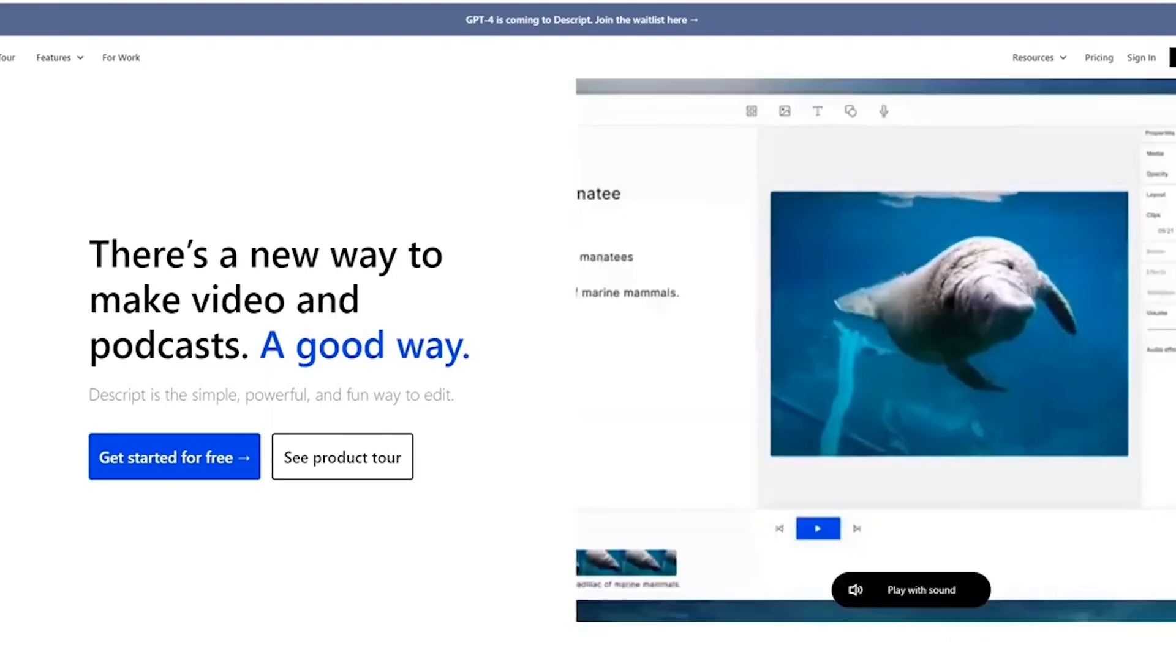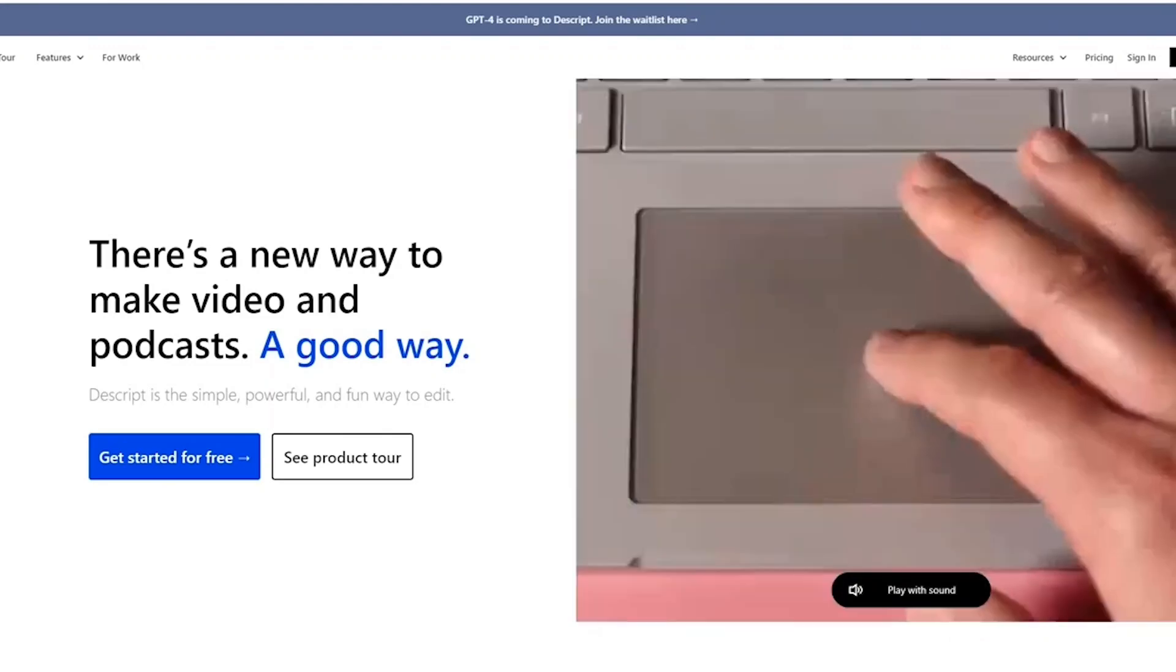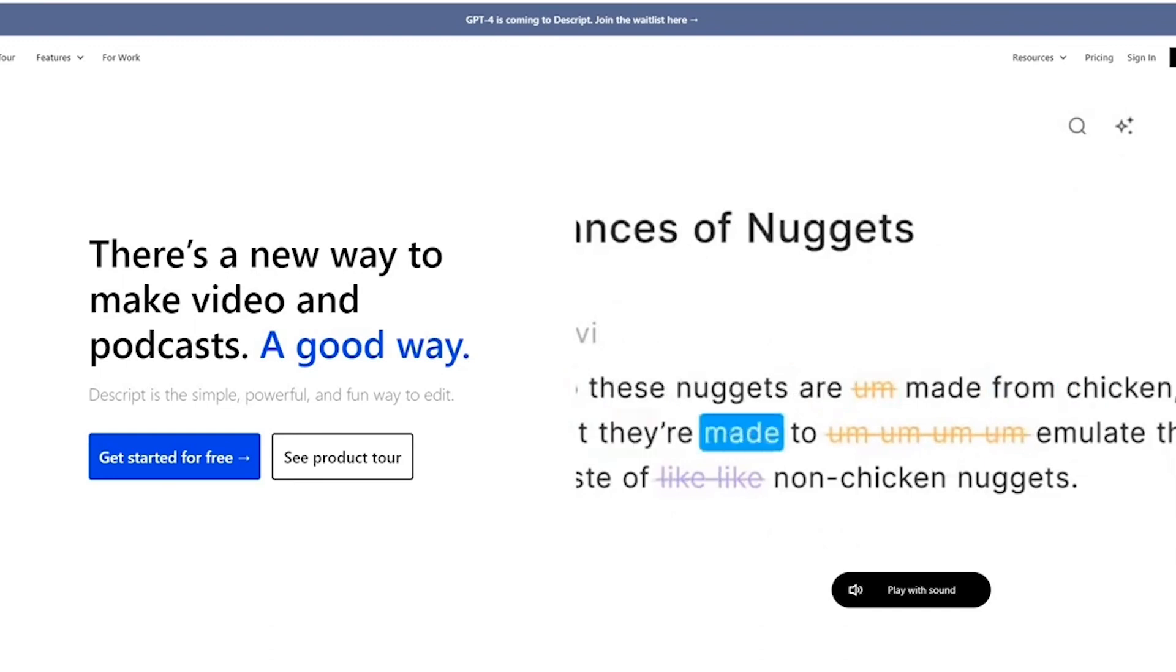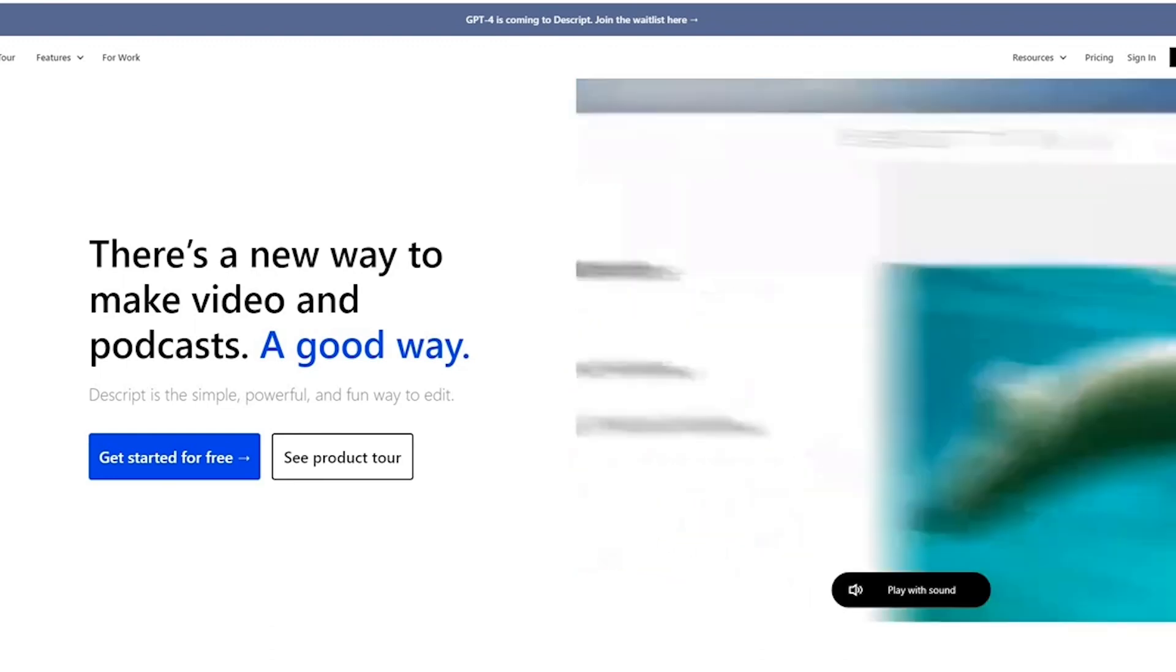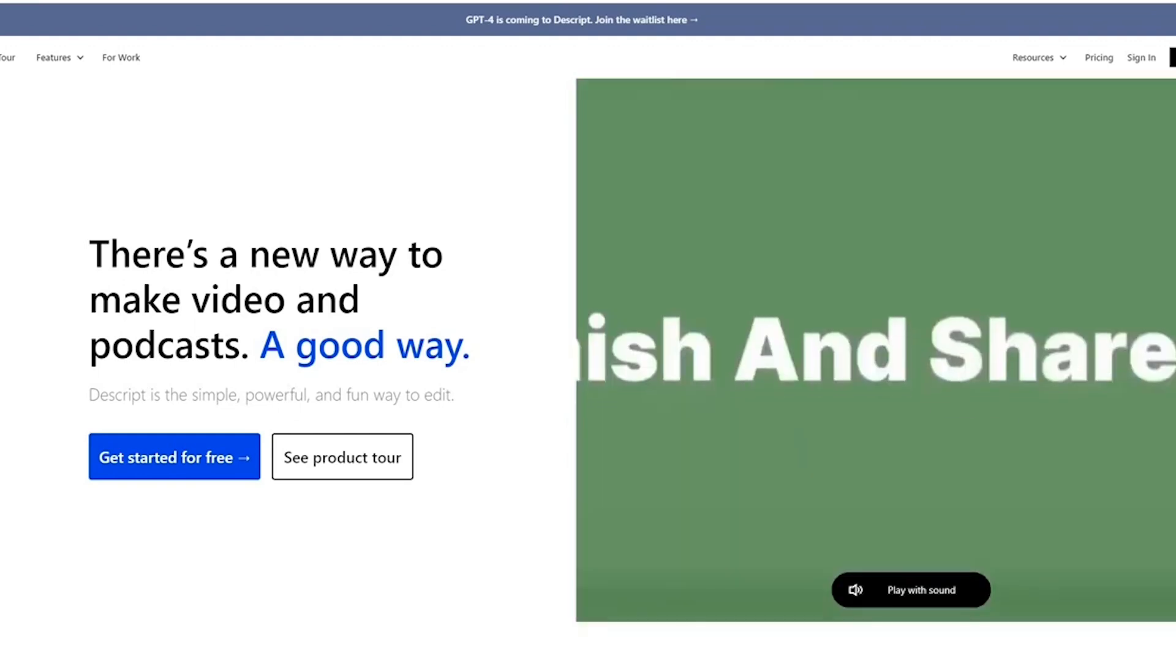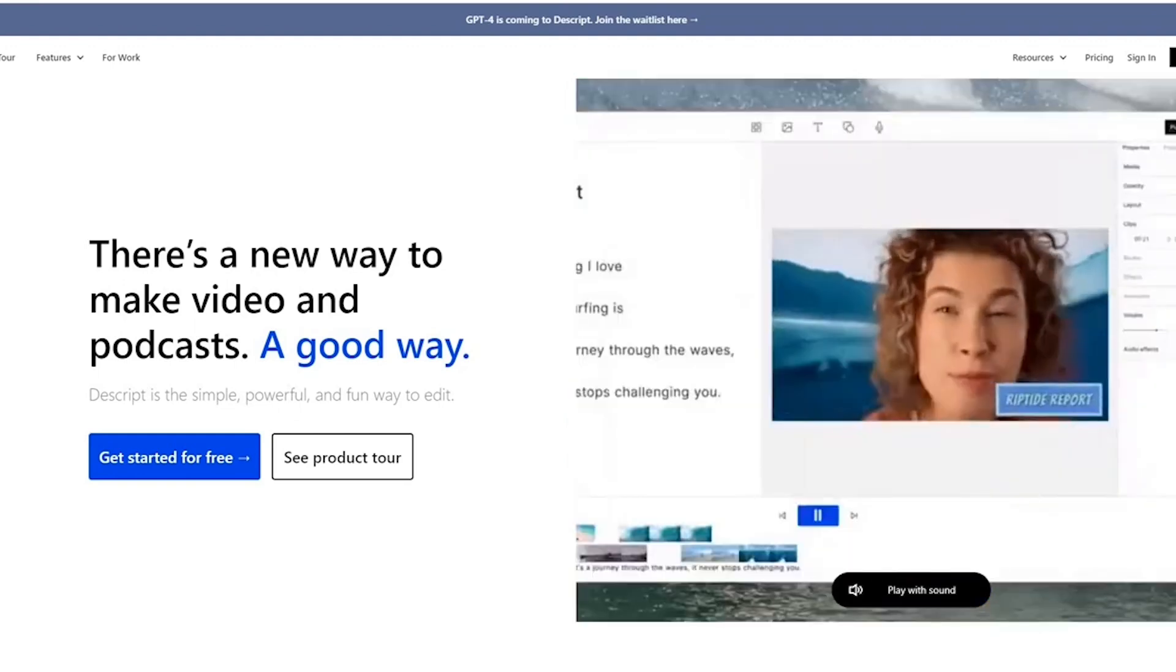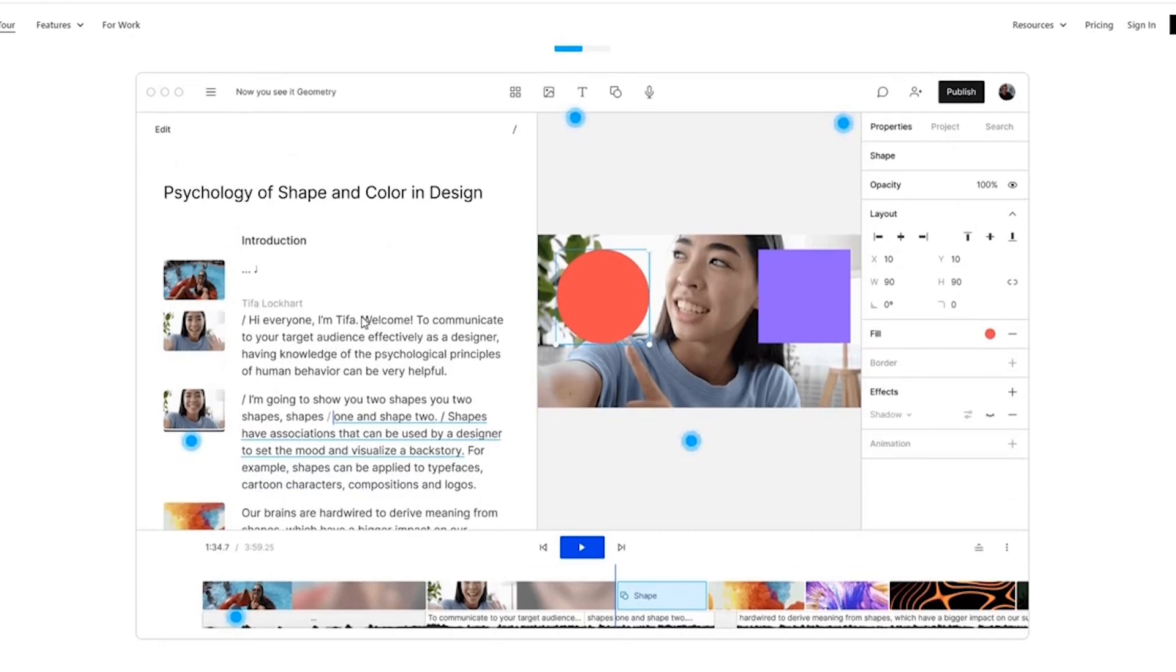Number 3. Descript. Descript is a revolutionary platform that fundamentally changes how you work with audio and video. Imagine having the same intuitive control over audio video files that you have over a text document. That's what makes Descript so special. Its core power lies in its incredibly accurate transcription. Upload a lecture, interview, or even your own voice notes, and Descript converts it to text in a flash. But it's not just about the text. The transcript and media file are seamlessly linked.